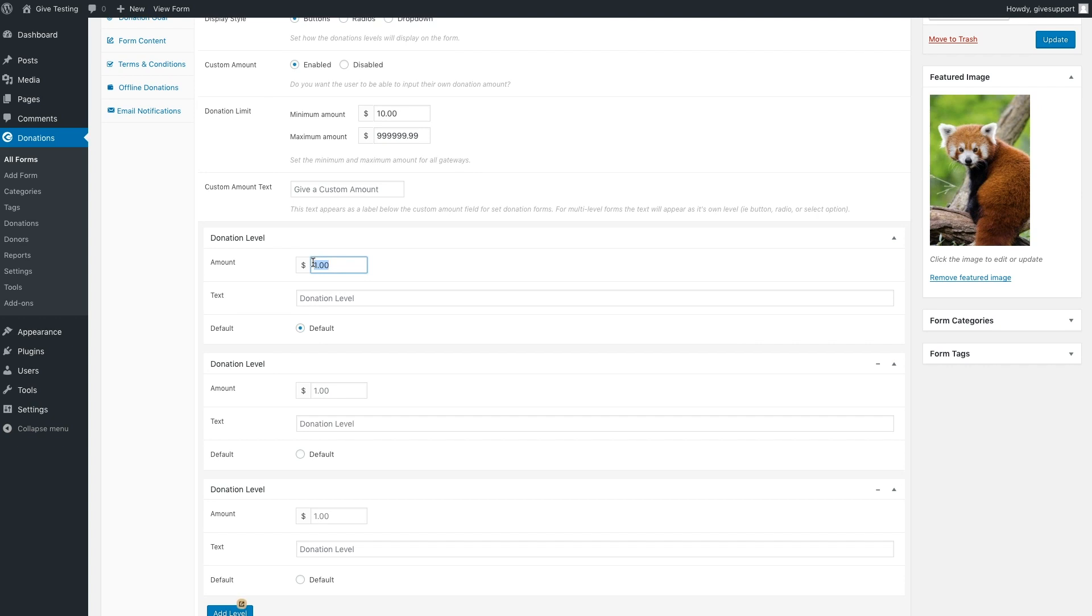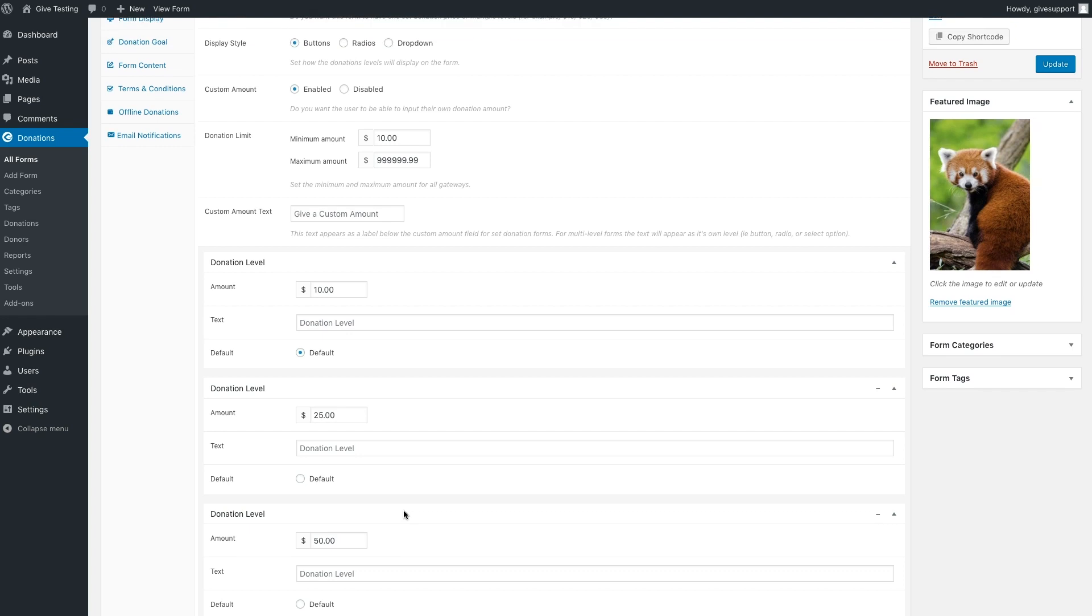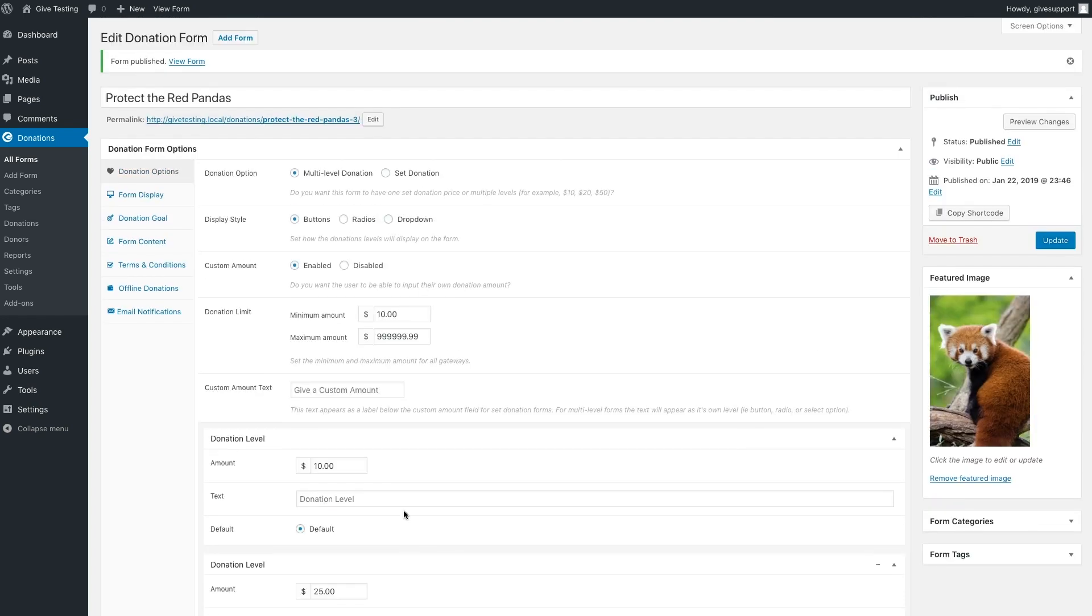The first amount we'll set to ten dollars and leave it as the default. Let's set the second to twenty-five dollars and the last to fifty dollars. We'll leave the donation level text as is, but feel free to provide labels for each different level. So with that, let's move on to the next section.